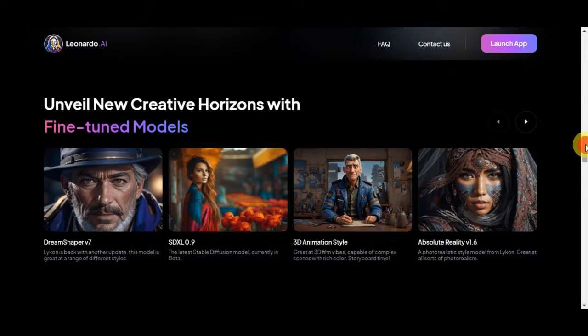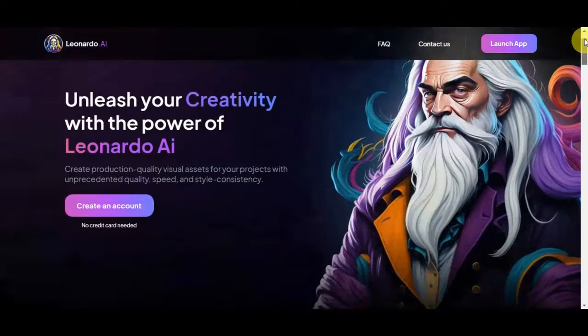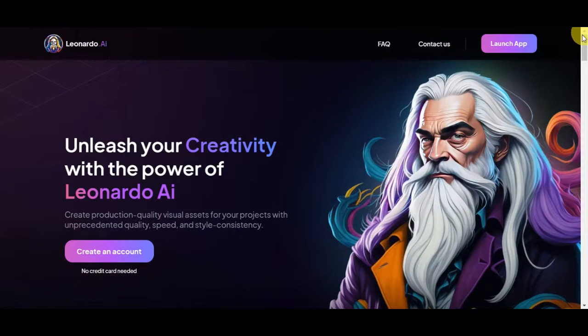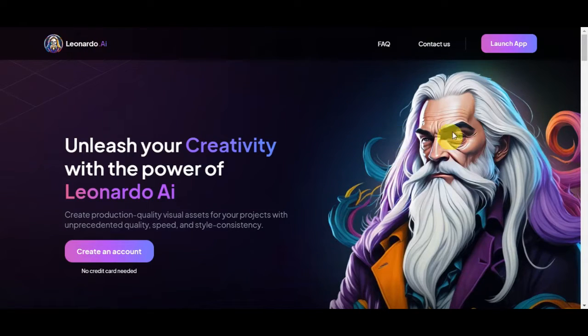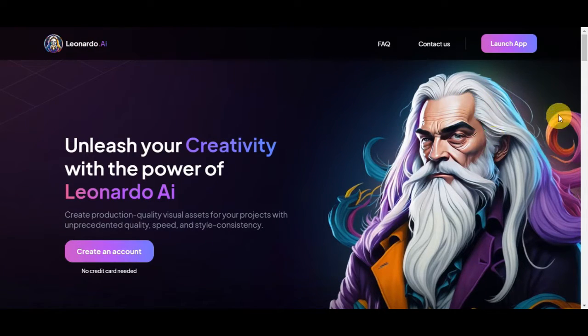So for you to be able to get started on this platform, you'll just need to search on Google for Leonardo.ai, or simply Leonardo, and then click on that. You'll be redirected onto this website.